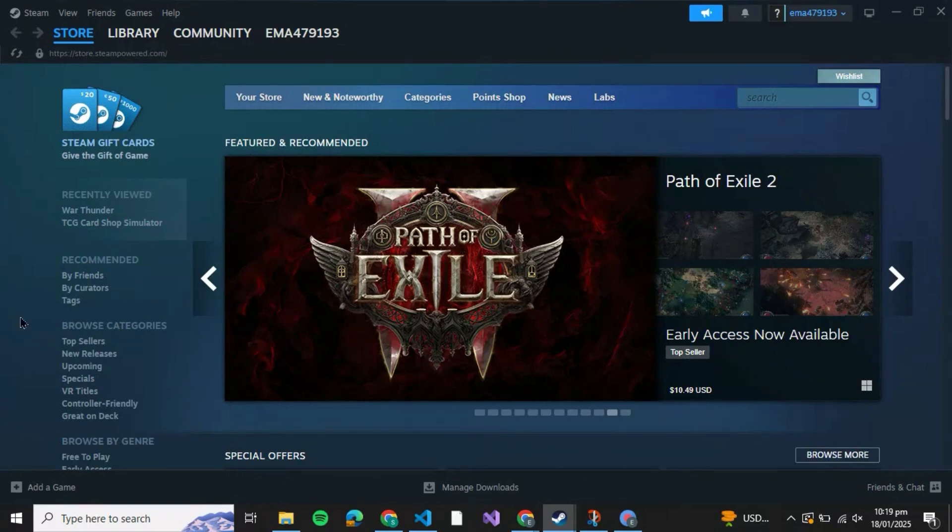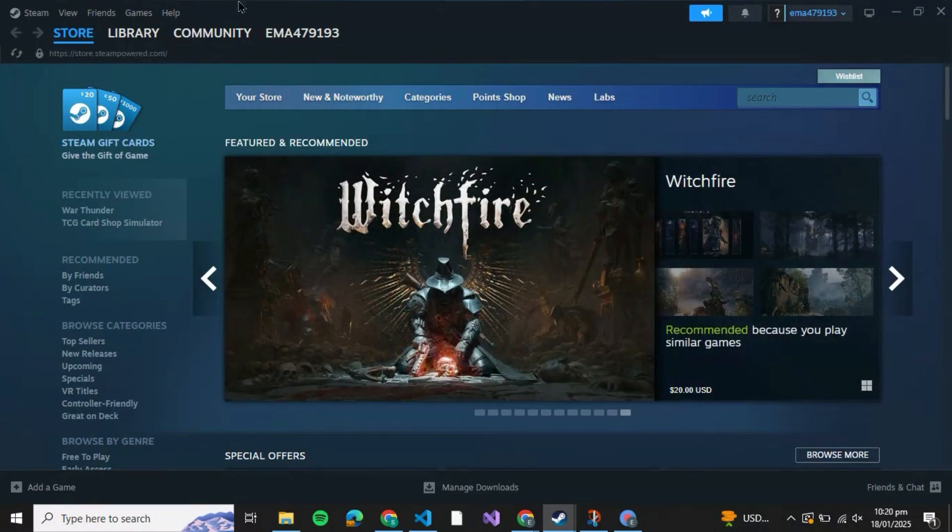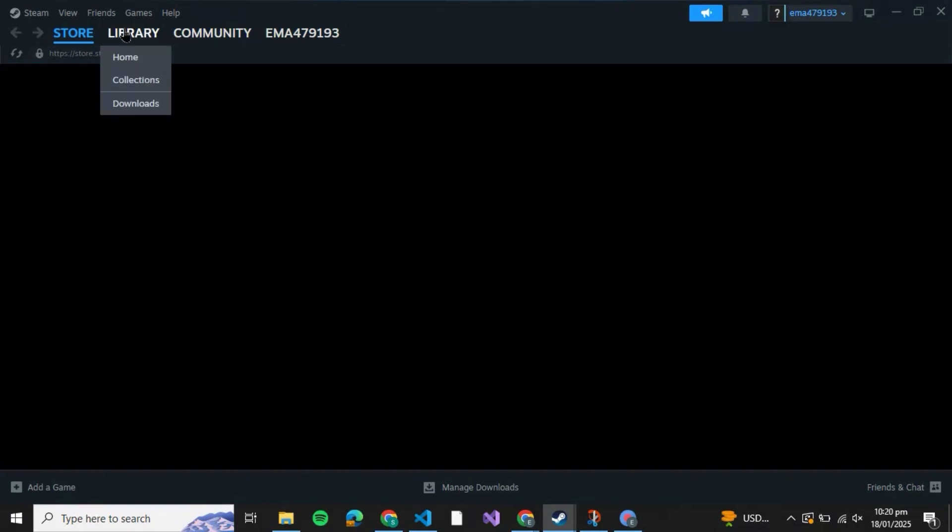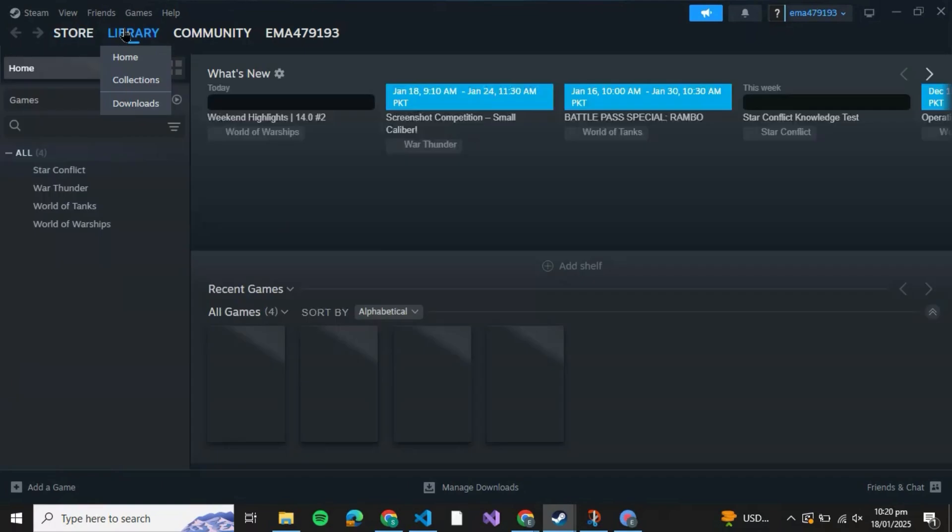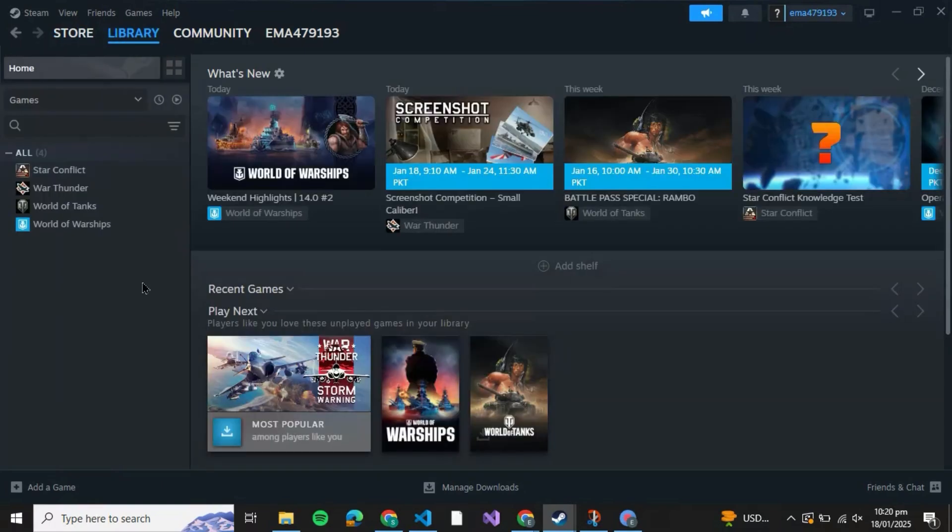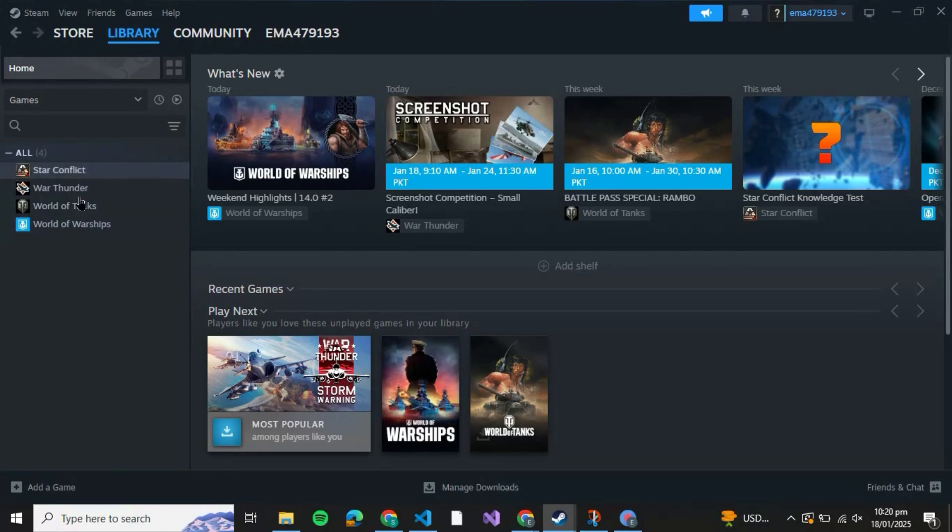your Steam application and here what you're going to do is first open your library. So go to your library and here there will be all of the games listed that you have in your library right now.